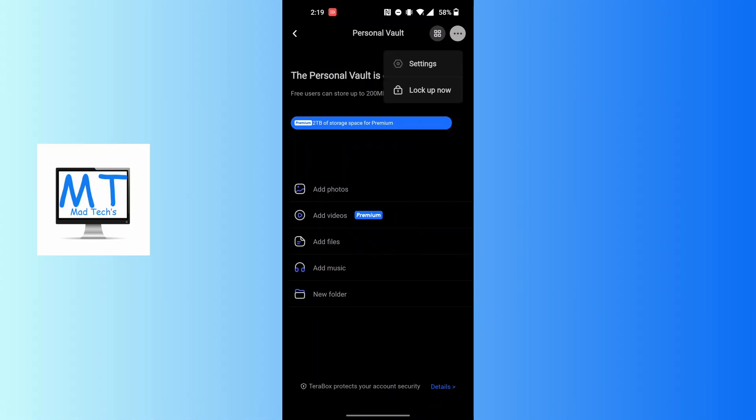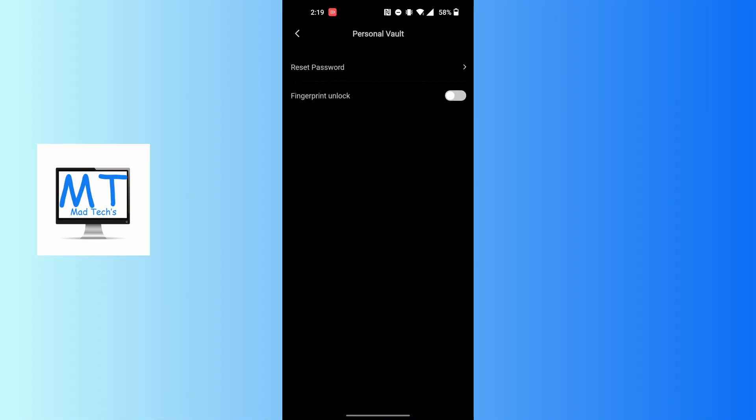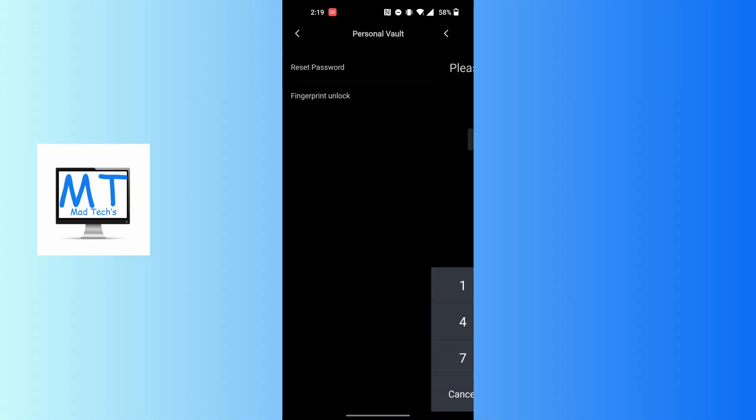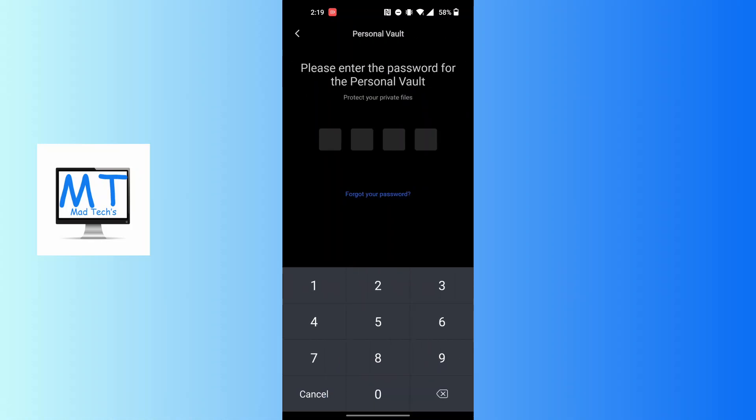just above Lock Up Now. After tapping on Settings, you land on a page where you can see the first option that says Reset Password. Tap on the Reset Password button at the top of the screen and